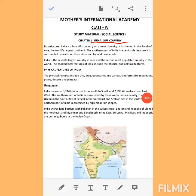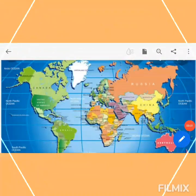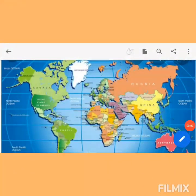India is the seventh largest country in area and the second most populated country in the world. Now look at this map. We will discuss the seven countries according to their size, according to their areas. Let us find these countries on the world map.